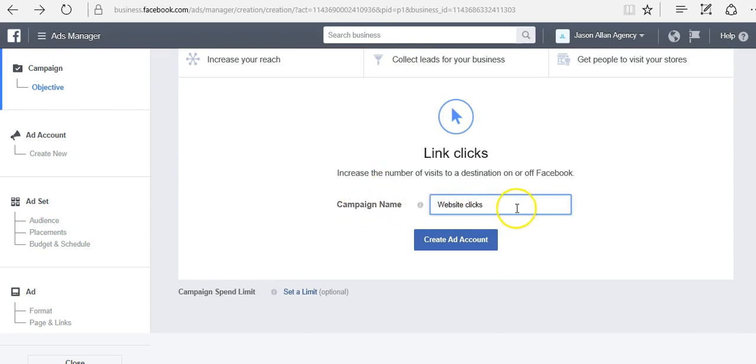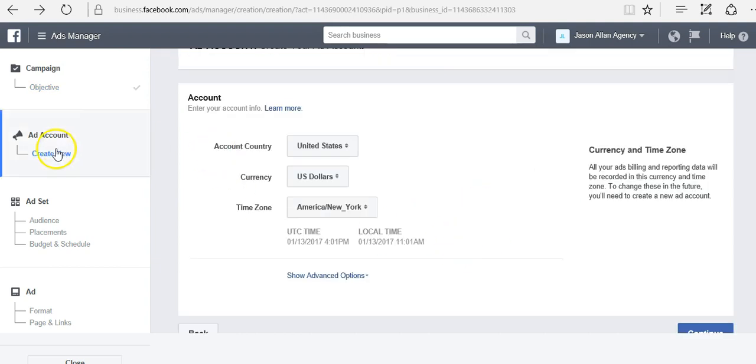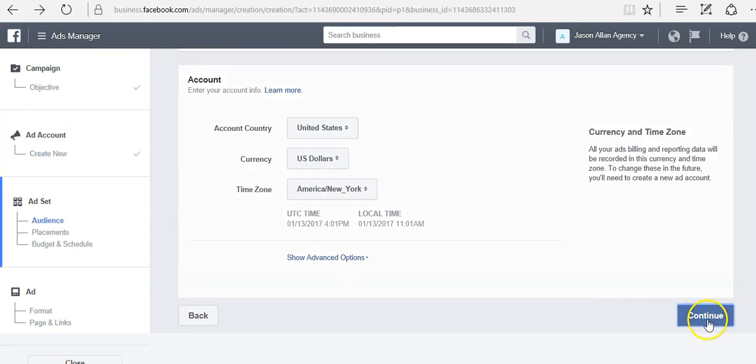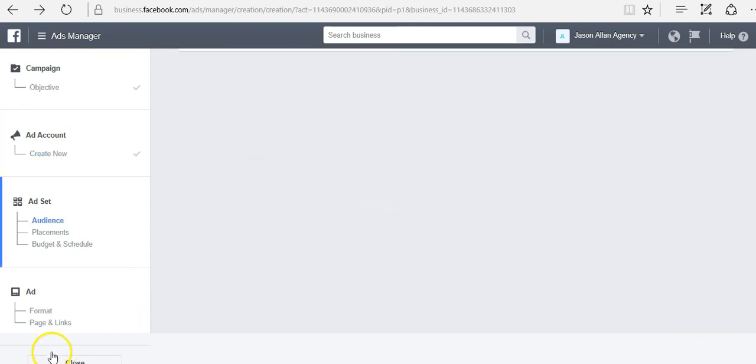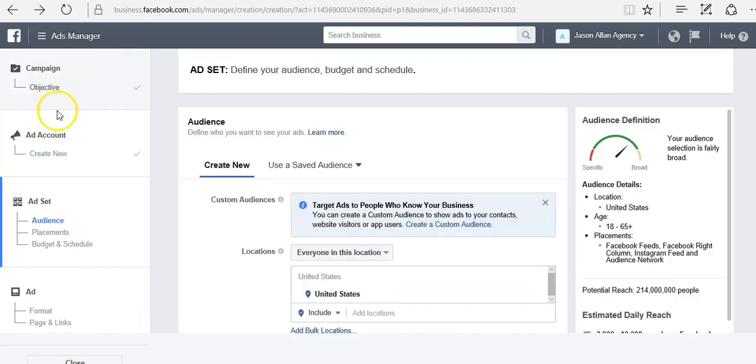Now this is just because this is a new account. I have to select my country, U.S. and all that, and then I'll hit continue. But typically, once you do this, you're going to go from objective straight to audience.